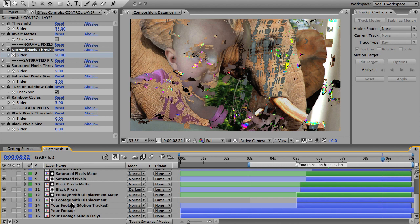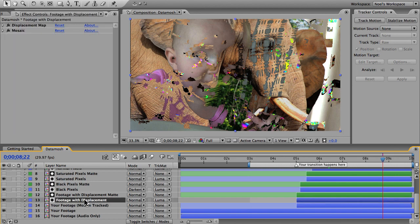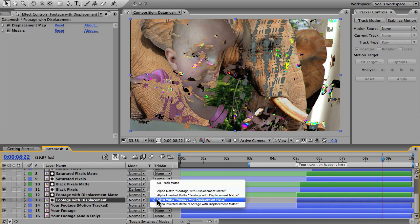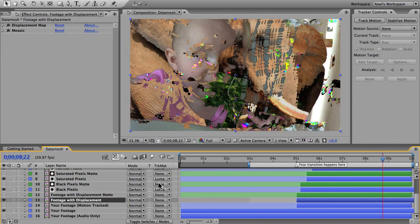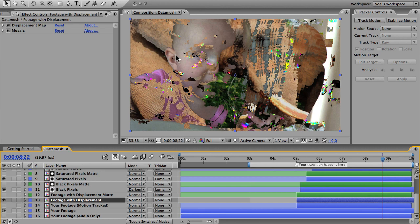But you can also go down to this layer footage with displacement and choose no track matte in the track matte drop down menu. That'll make it so your background pixels also move, but in the opposite way that your subject moves. It's just a different look.